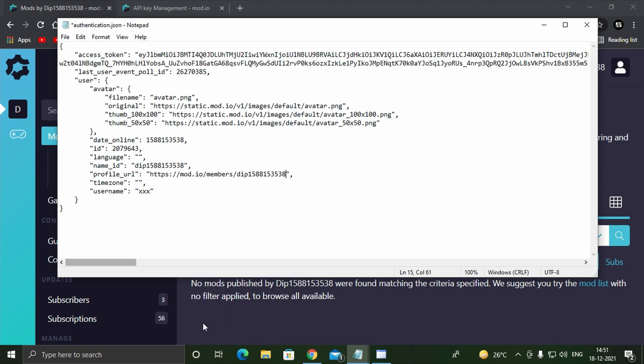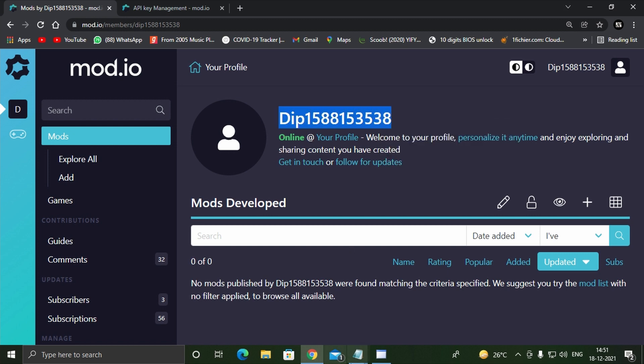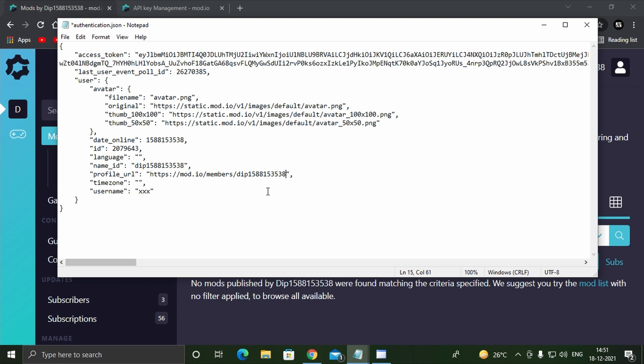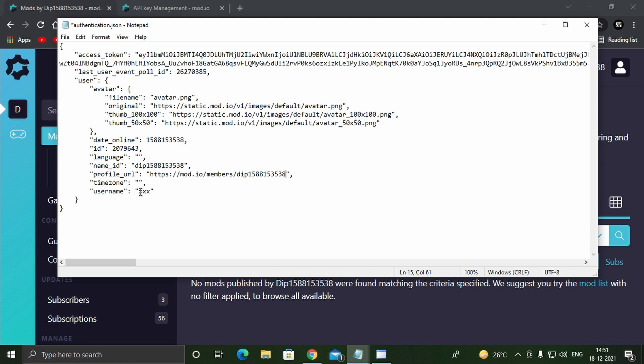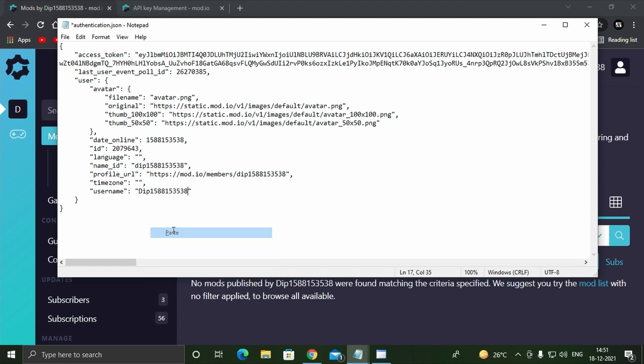The last field that needs to be filled up is the username. For this, again go to your mod.io profile and copy your username and paste it as shown. After this, save the authentication.json file.